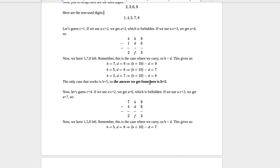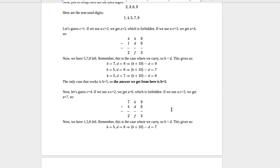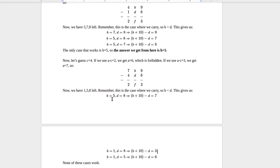Going back to our remaining digits, the next is c equals 4. If we use a minus c equals 2, we get a equals 6 — that's used. If we use a minus c equals 3, we get a equals 7. So c equals 4 and a equals 7, with 1, 5, and 8 left. This is the carry case, so b is less than d. Trying b equals 5, d equals 8: carry gives 15 minus 8 equals 7 — already used. b equals 1, d equals 8: 11 minus 8 equals 3 — not okay. b equals 1, d equals 5: 11 minus 5 equals 6 — not okay. None of these cases work.